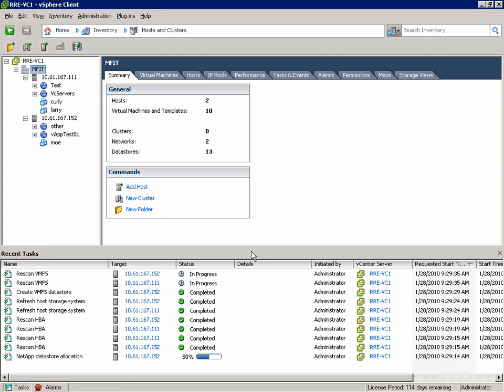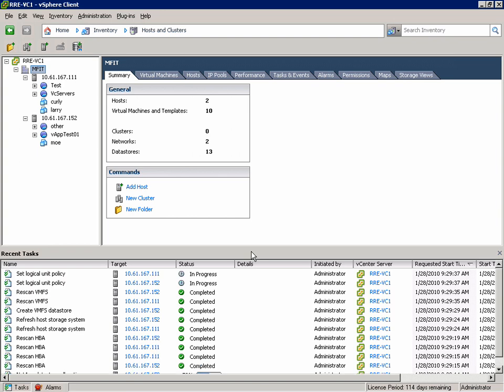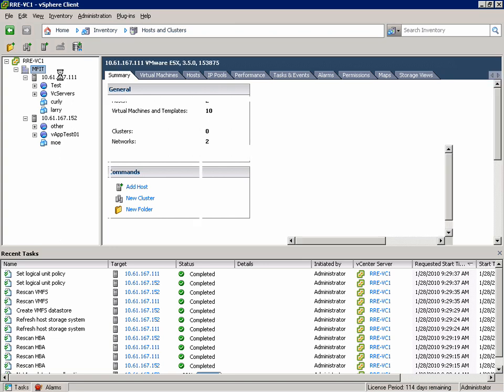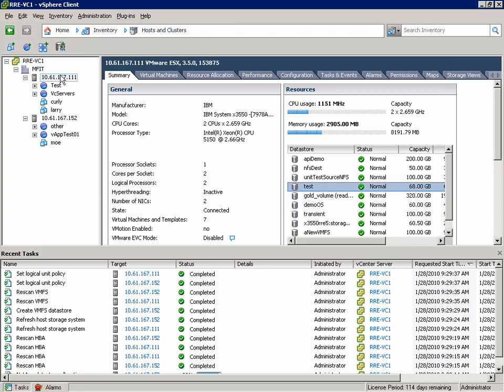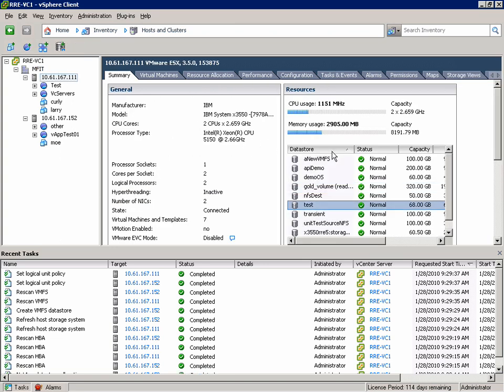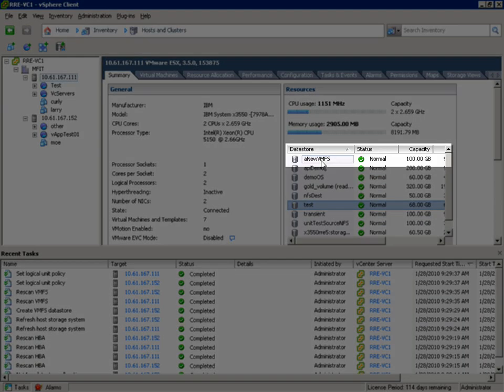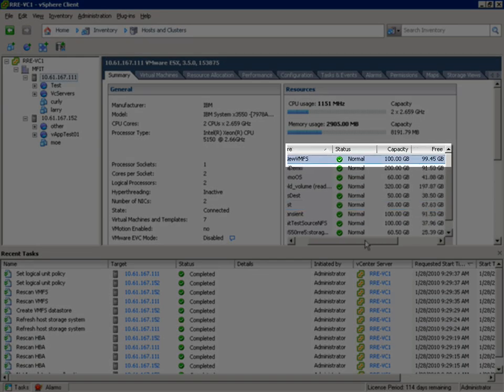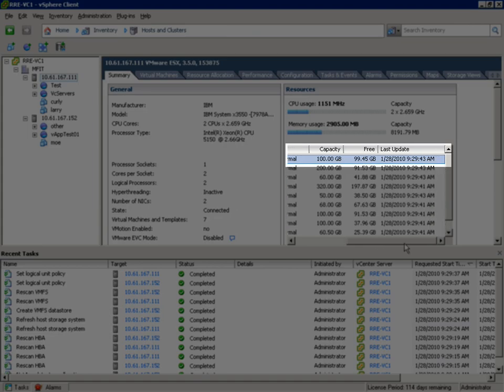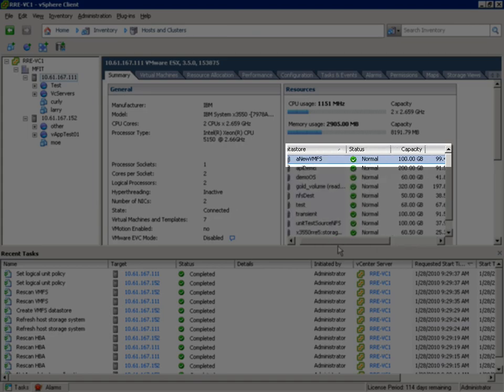We'll then re-scan for VMFS to make sure all the ESX Hosts see the Datastore. And finally we'll set the optimal pathing options for each individual ESX Host accessing this Datastore. In this case we're adding the Datastore to an ESX 3.5 and 4.0 Host so the settings are different. Please see the NetApp Best Practices TR for more information. We see that our new VMFS Datastore has in fact been created and it's 100GB.